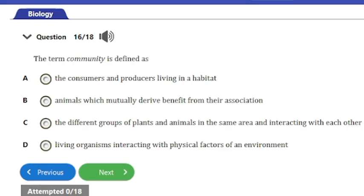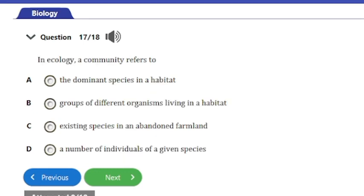Question 16: The term community is defined as — a) the consumers and producers living in the habitat, b) animals which naturally derive benefits from their association, c) the different groups of animals and plants in the same area and interacting with each other, or d) living organisms interacting with physical factors of an environment. The answer is option C.